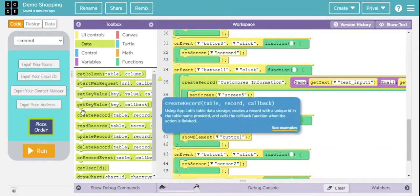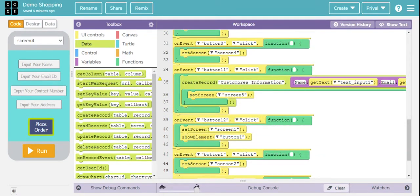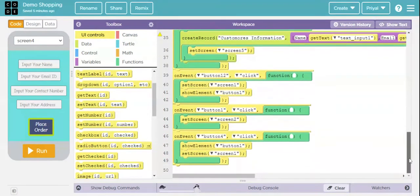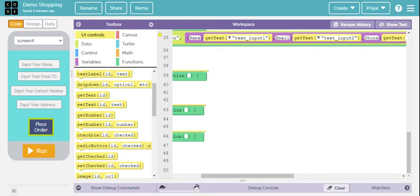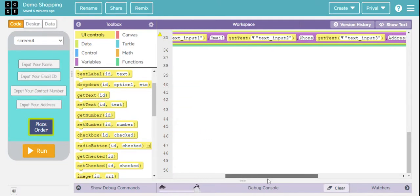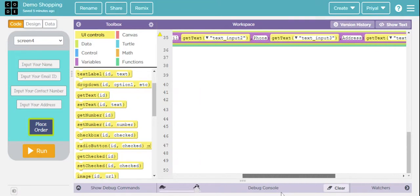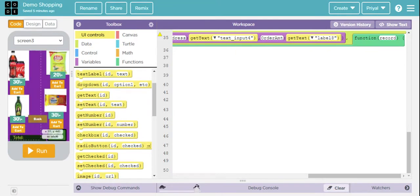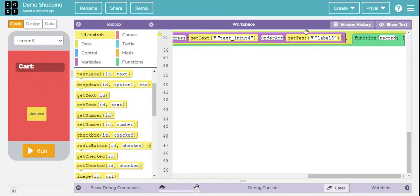Next I took Button 11 which says Place Order, came down to Data, and created one record by dragging it here. I changed the table name to 'customers information'. For the name field, I came down to UI Controls, used Get Text, and dropped it in the field. I copied this code for email, phone, address, and order amount — just changing the IDs: text input 2 for email, text input 3 for phone, text input 4 for address. For the order amount, I used Label 8.